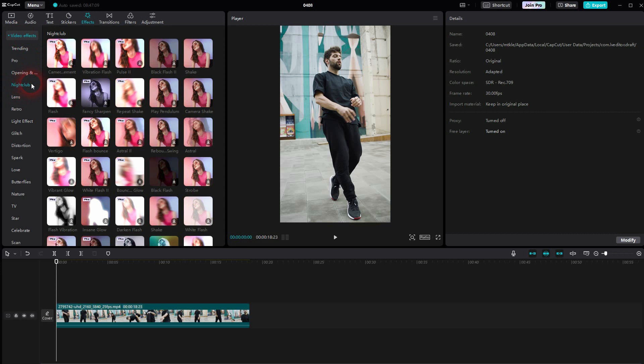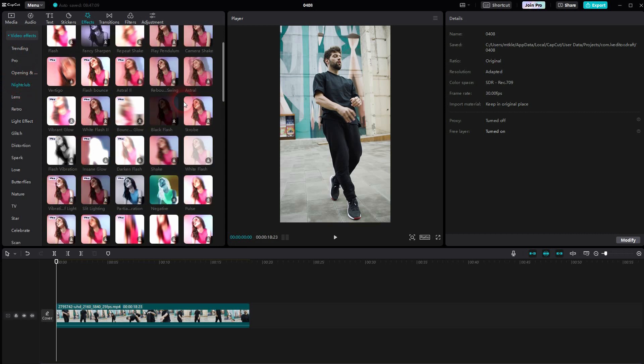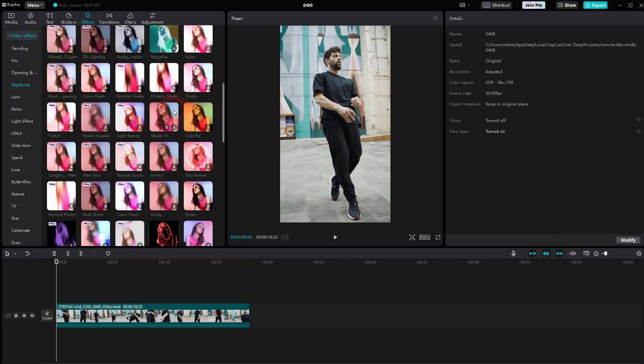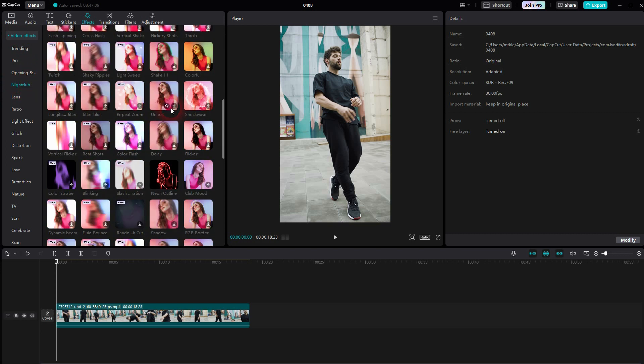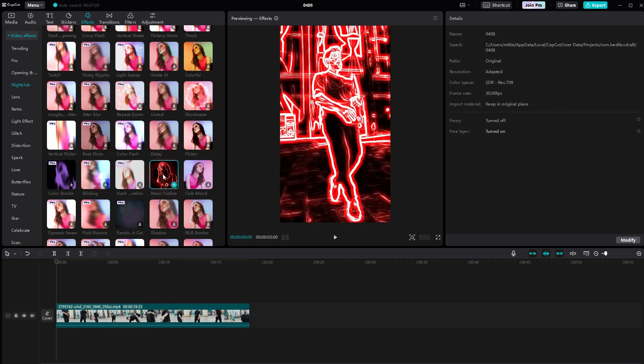Search for Nightclub and then scroll down, and there you should see the Neon Outline. It's a free option. Download it and click on the plus sign to add it to the timeline.